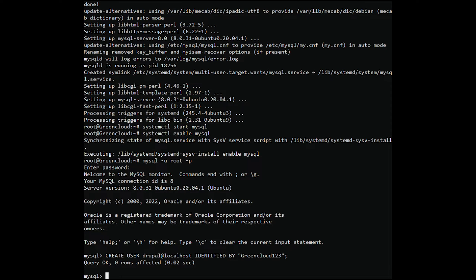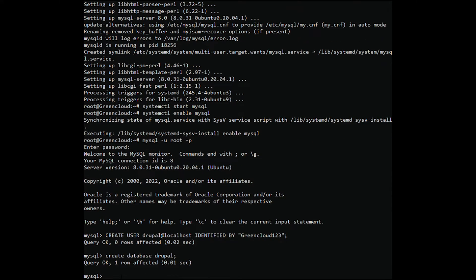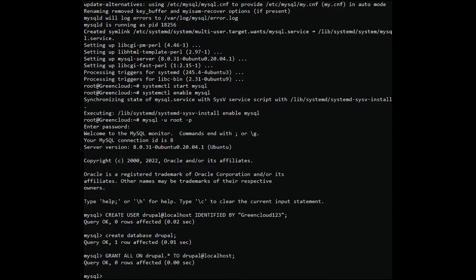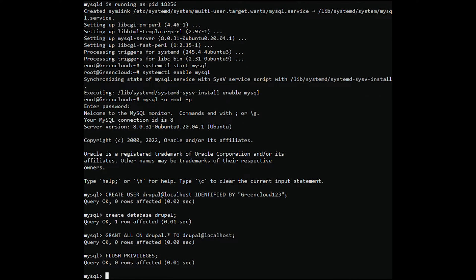Create the database. Run the Grant All Privileges command. Run Flush Privileges. Then run the Exit command.